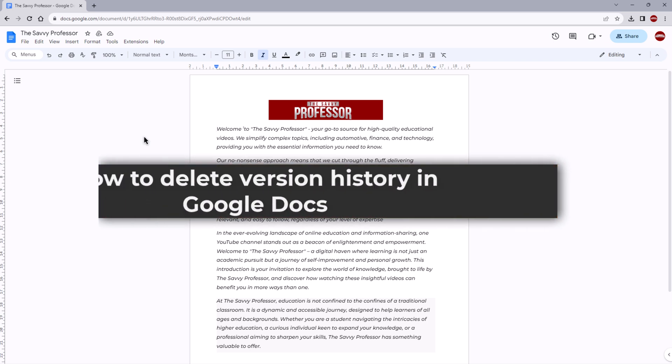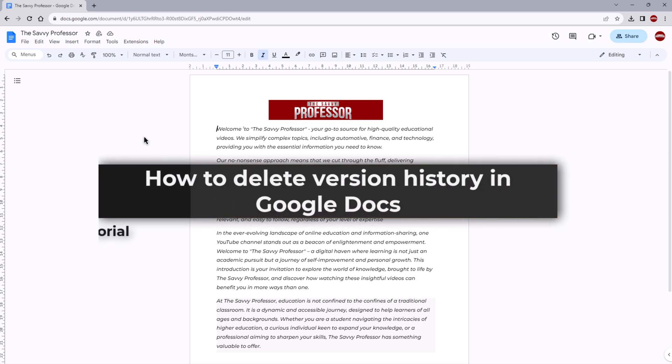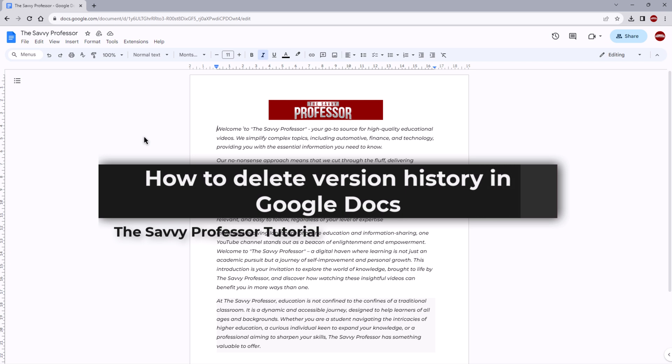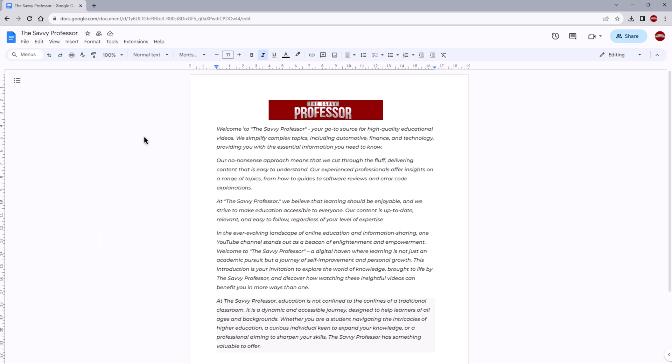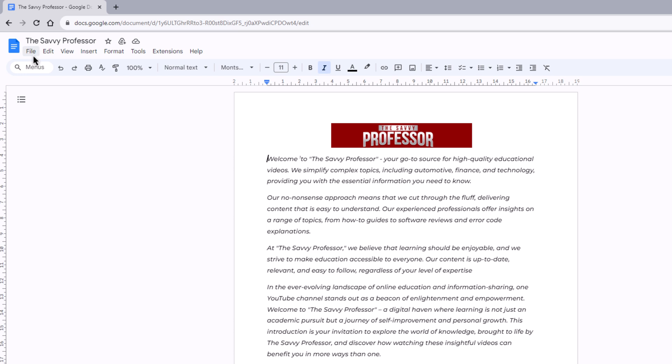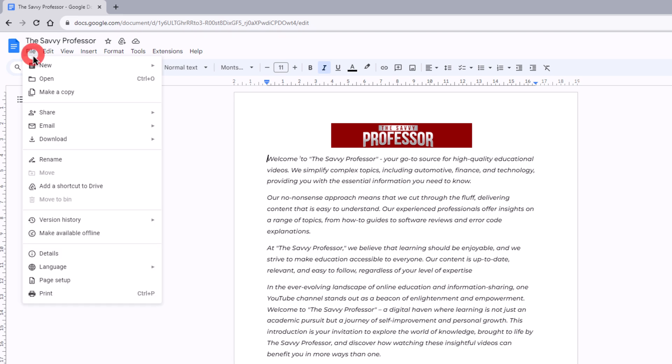Hello guys, welcome to The Savvy Professor. In today's video I will show you how to delete version history in Google Docs. Let's get started. In order to see the version history, you have to click the File option.